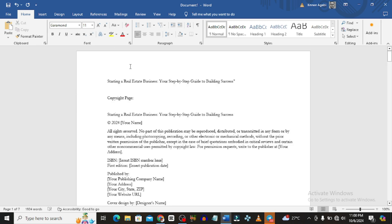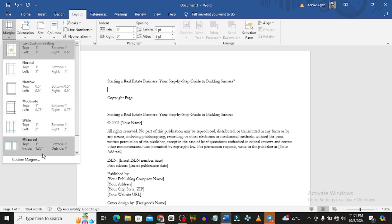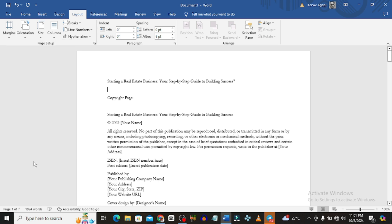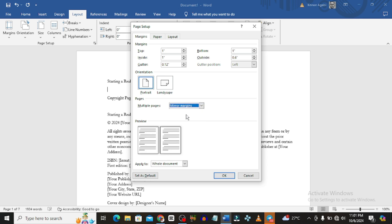Once that is done, the next thing you want to do is work on the layout. Go to Layout, then Margins, and scroll down to where it says Custom Margins. The first thing we will do is come to where it says Multiple Pages and change it to Mirror Margins.